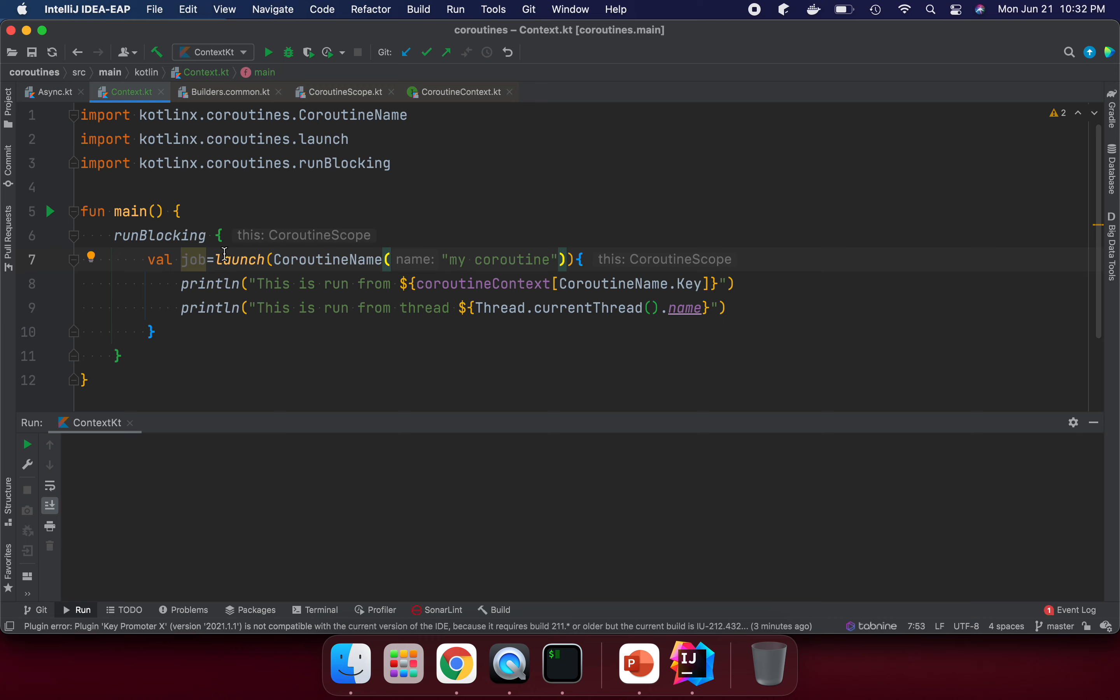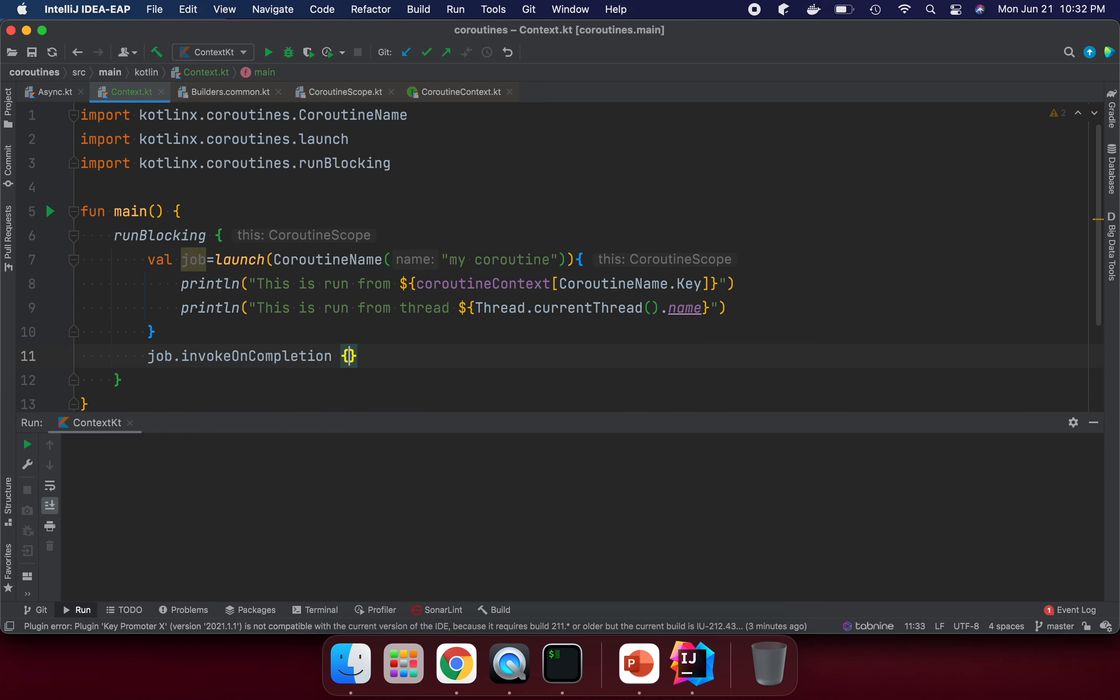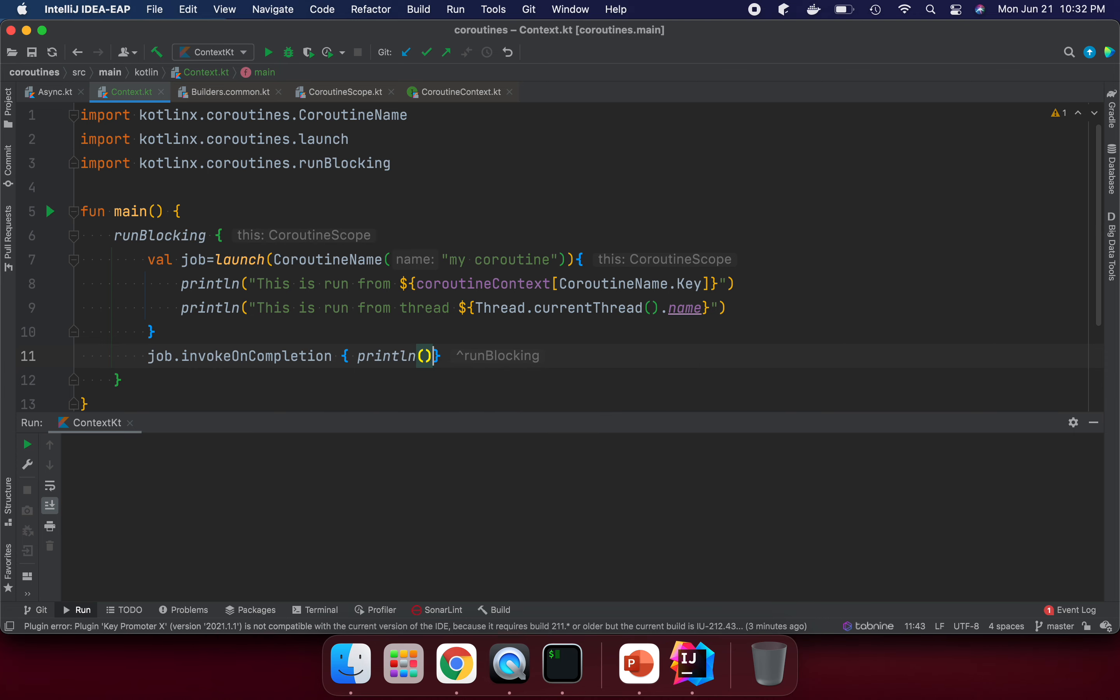Here we're creating a launch job. This job can invoke on completion to check if the job is completed or not. So it's printing.